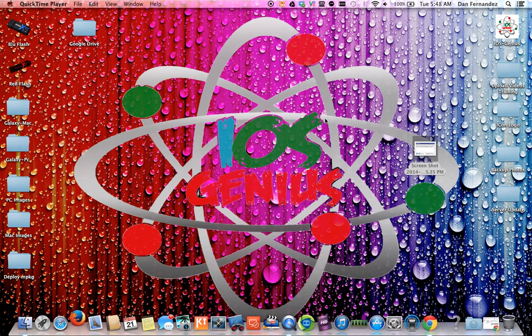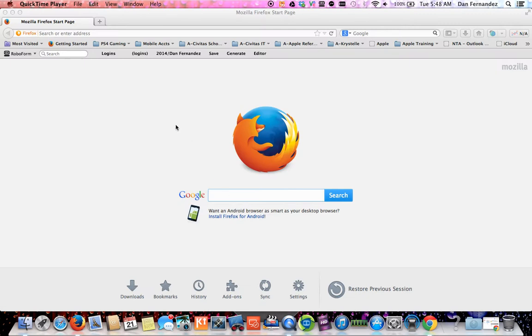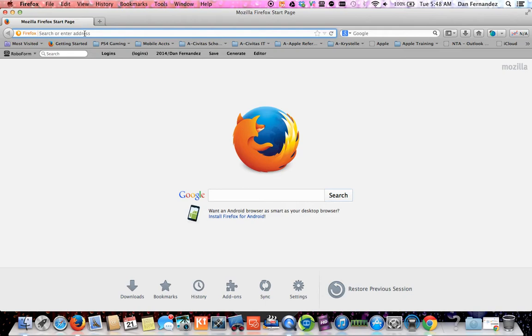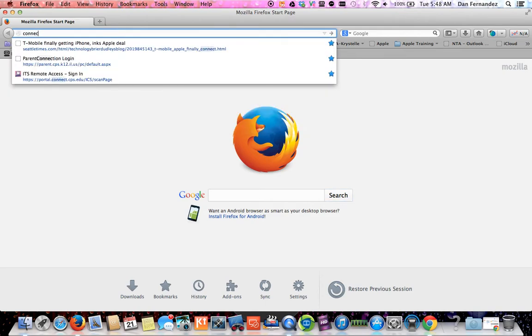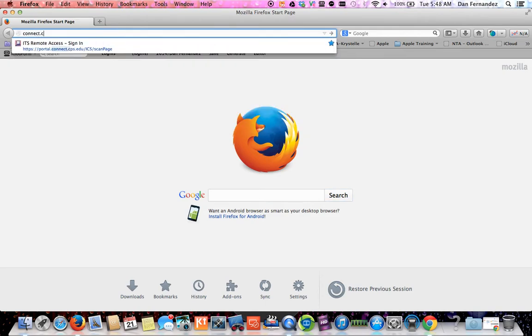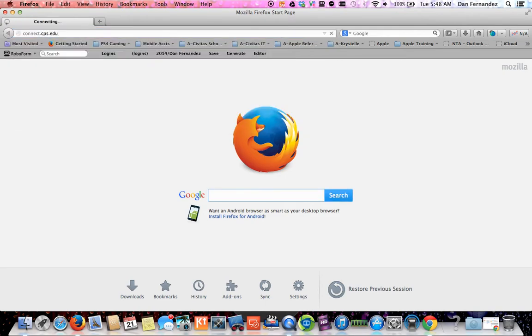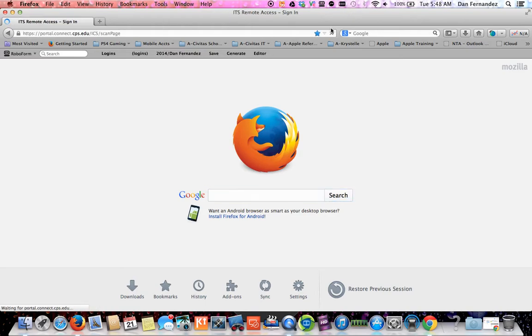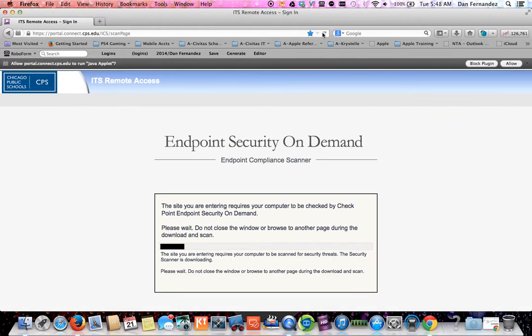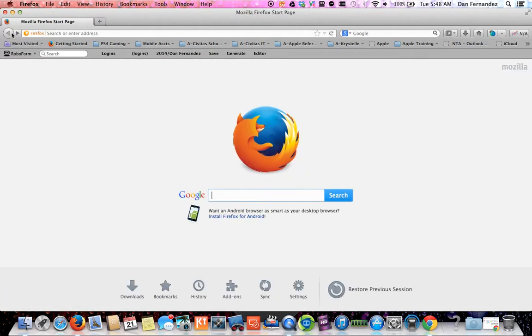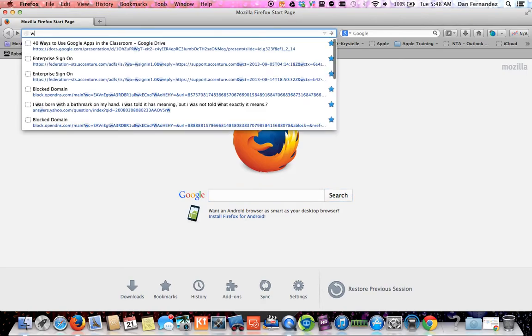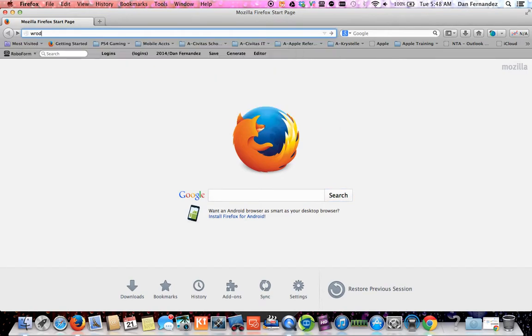Now we're going to go to connect.cps.edu. Wait a second, I found a way to make sure that it works - visit Wordle.